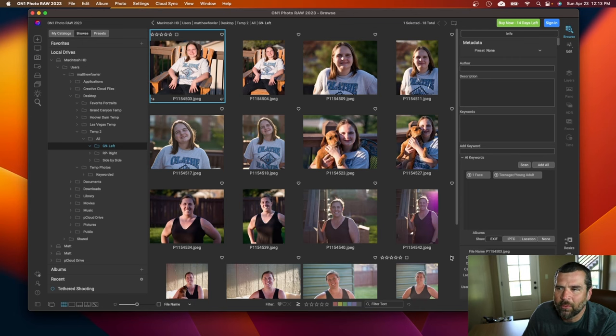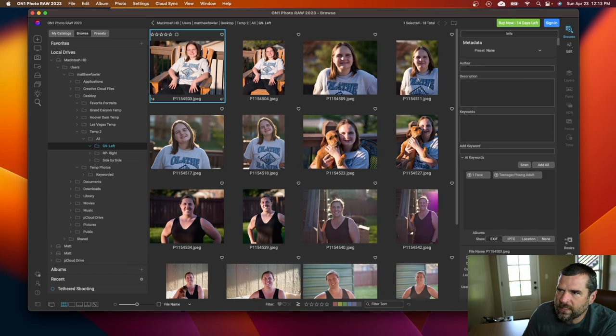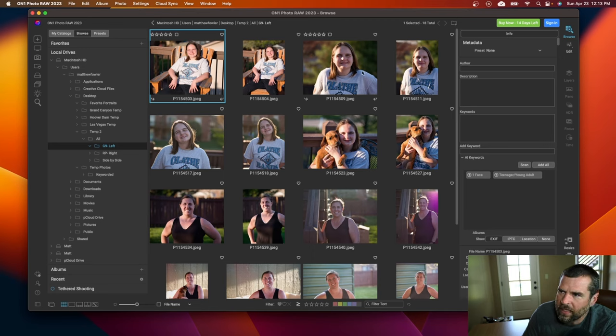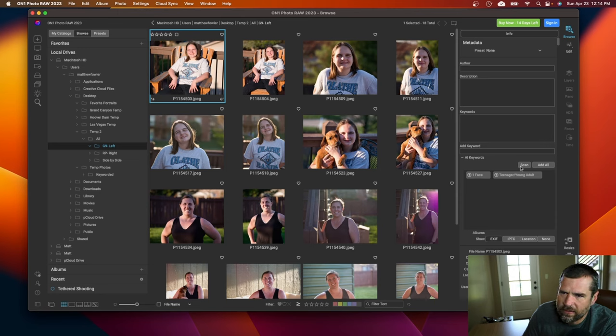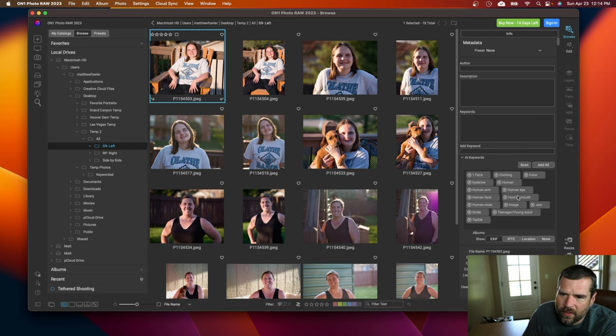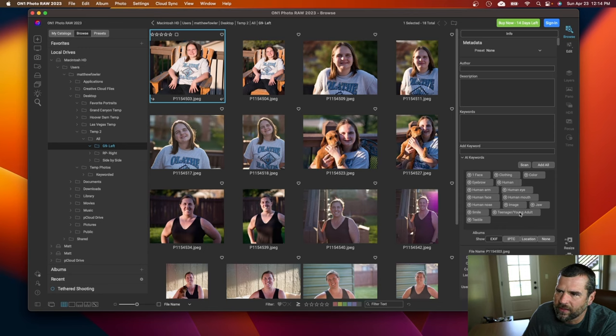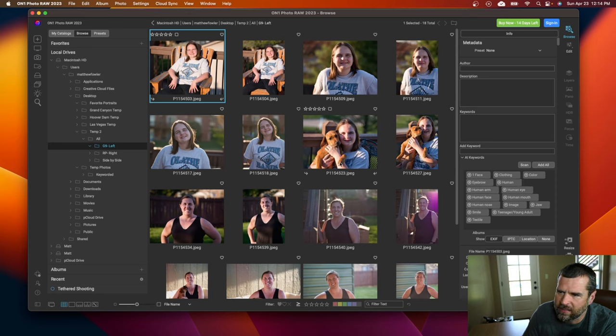Let's try the newcomer On1 Photo Raw 2023. And so if you're just in the Browse feature, there's an option to go to Info, and then you'll be able to scan these for different keywords. So I'm going to scan this image of my daughter sitting in a chair. So we've got Face, Clothing, Teenager slash Young Adult. That's actually pretty accurate, but it's very, very simple. There's not much depth to any of those.